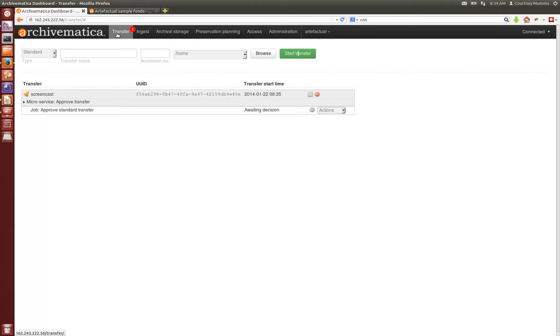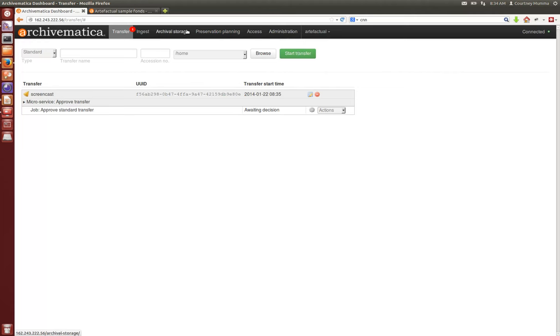You'll see across the top here you have transfer tab, your ingest tab, archival storage, preservation planning, access, and administration. So these are the Archivematica tabs and we'll look closer at those later.